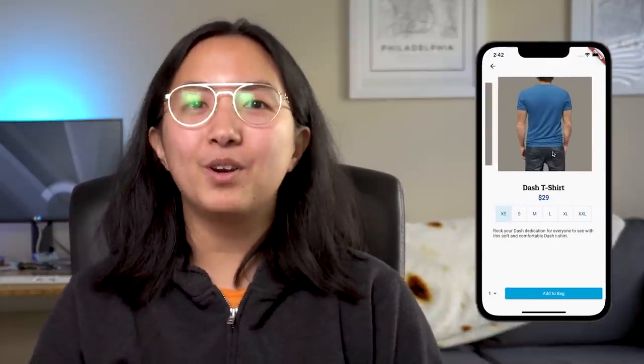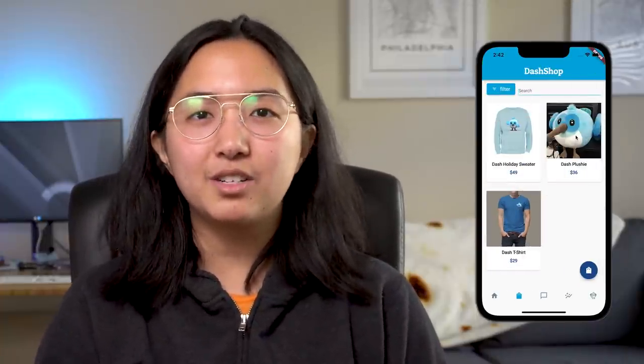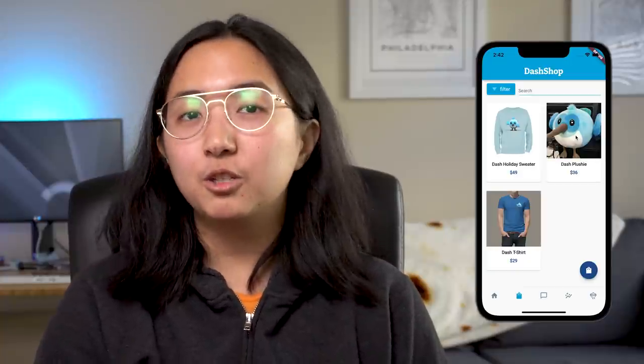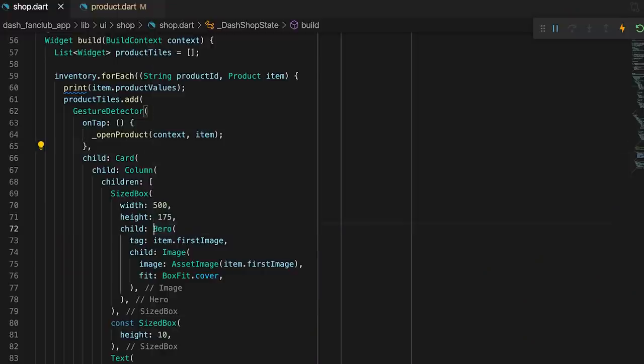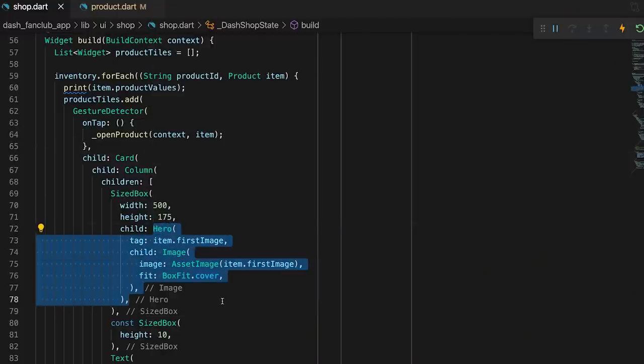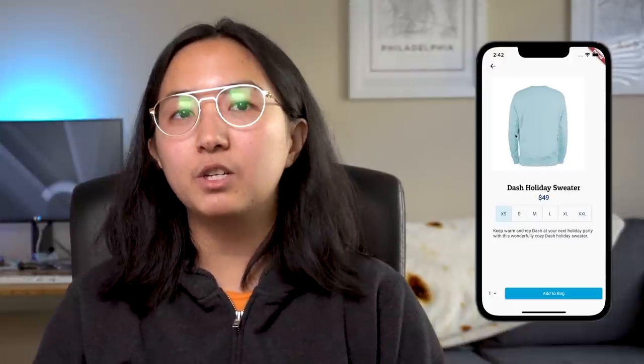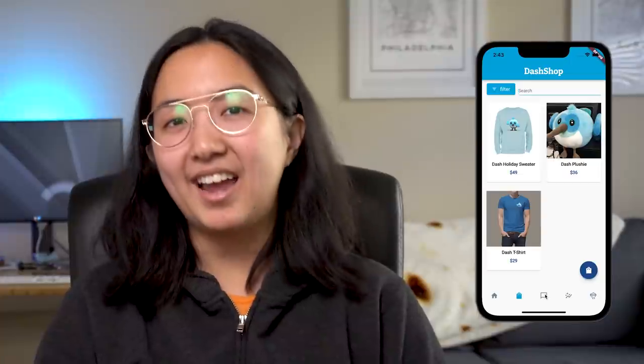From there, we can tap on one of the cards and be taken over to the product page. The neat part here is that I was able to use the Hero widget to animate from the shop page image to the product page image. It took about a whole minute for me to watch the Widget of the Week episode for it — we'll link to it up there — and another minute to add the code. And voila, it just worked. As for the product page images, they're rotating through using a carousel slider. The size selector is a Toggle Buttons widget and a Dropdown Button for the quantity selector, and of course an Elevated Button for our must-have add-to-bag functionality.